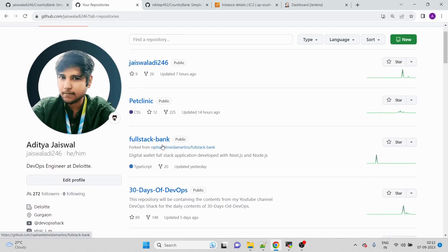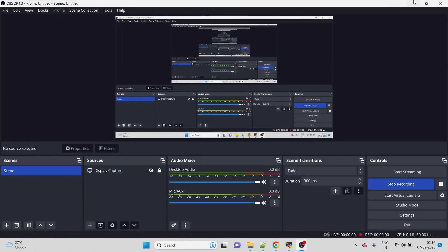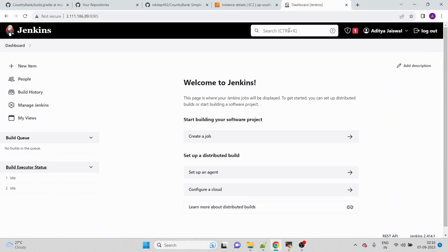This is the Jenkins setup I have. We are going to start installing required tools and creating the pipeline from scratch. As you can see, I have not added anything yet — I am going to create a complete pipeline from scratch.